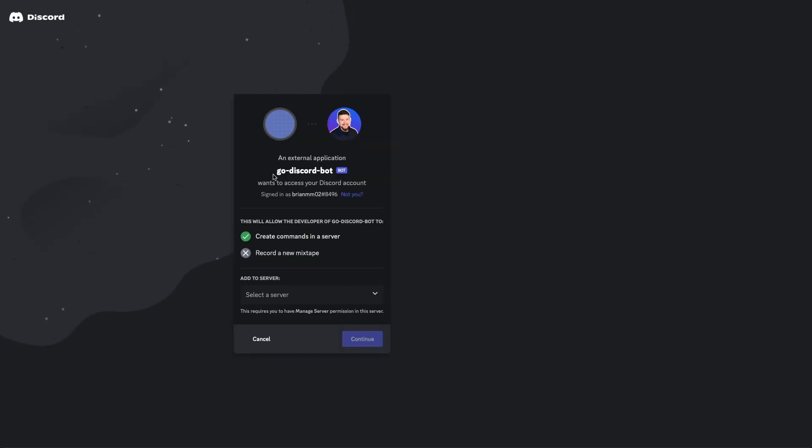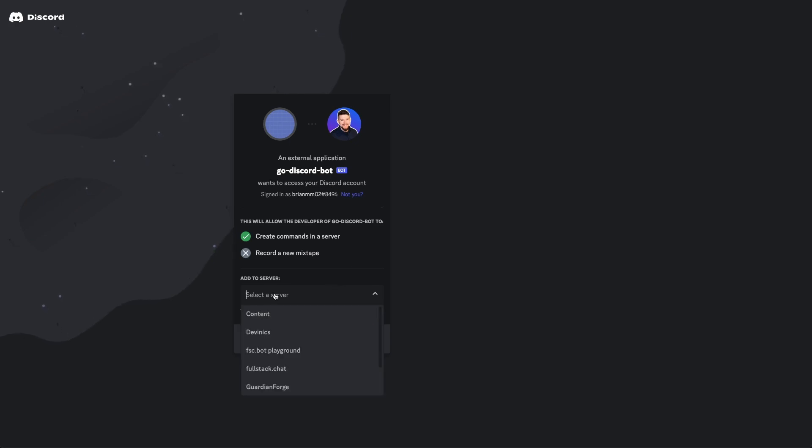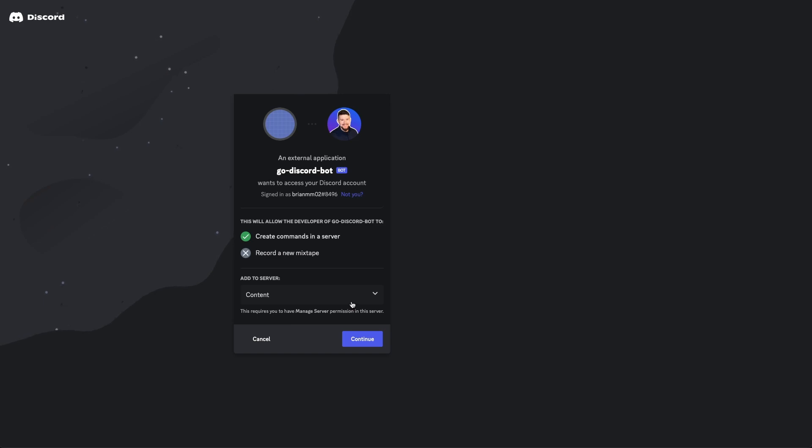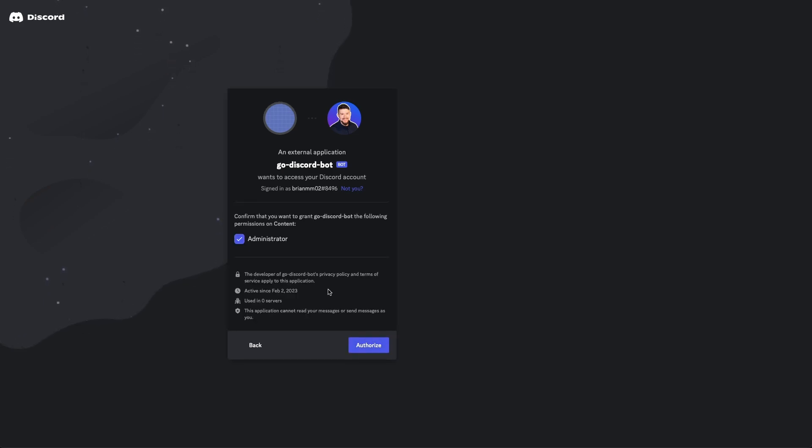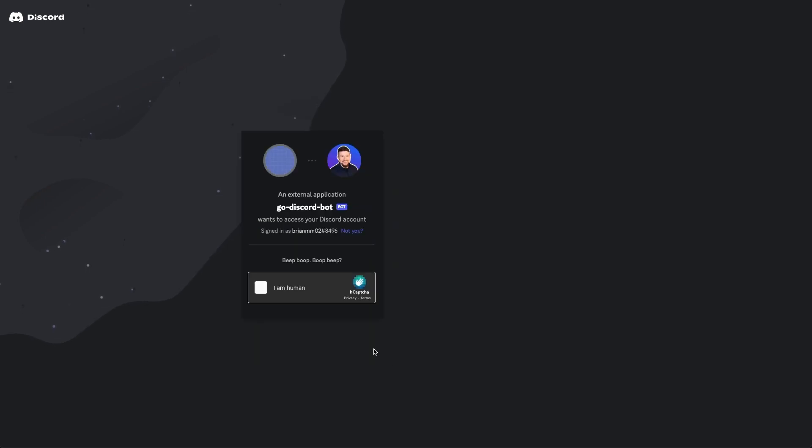Okay, now you can see go Discord bot wants access to your Discord account. So I'm gonna drop down this server options here, and I'm gonna select content, which is just a fresh server that I created for the sake of doing this tutorial series. I'll click continue. It's gonna ask us to confirm that the bot wants administrator permissions to this Discord server. I'll click authorize, and then I will tell Discord that I'm indeed a human.